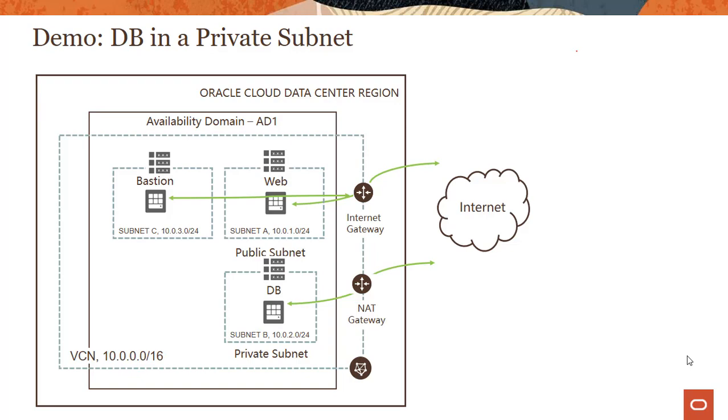We're going to look into installing a database or a private instance in a private subnet and using a NAT gateway to get that instance some patches from the internet.